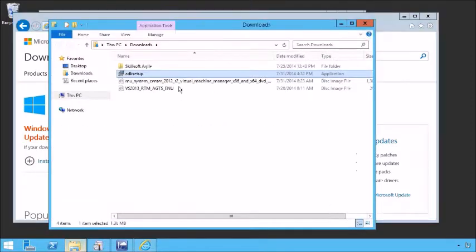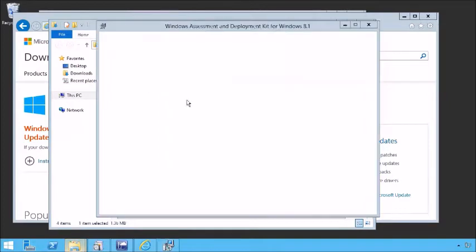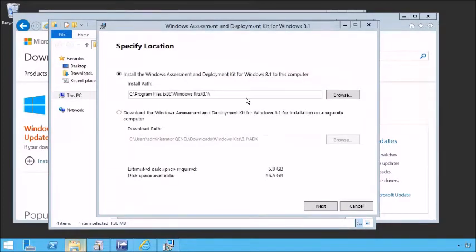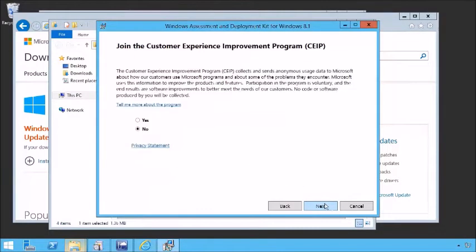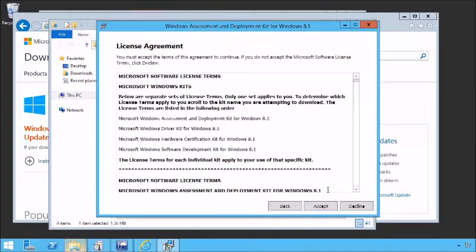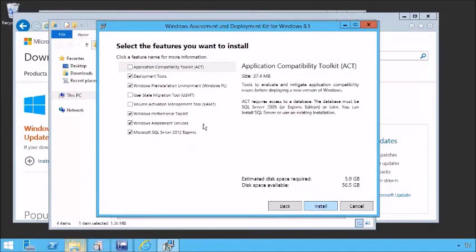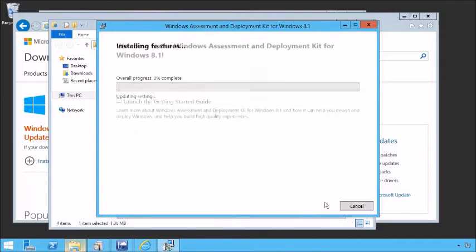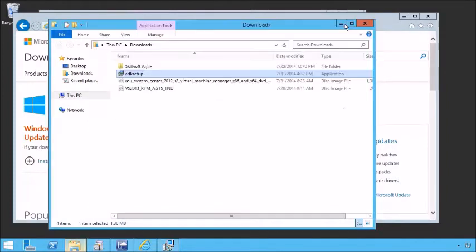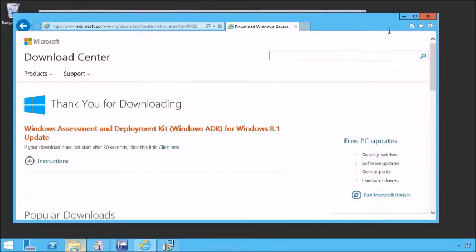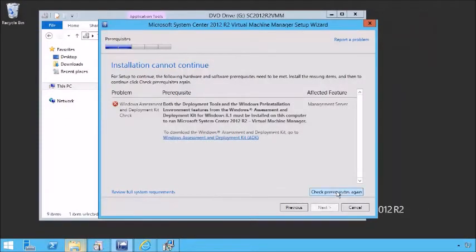Open the folder and run that setup. We're going to choose to install it right on this computer. Note that it does require a pretty large chunk of space. At this point, we can select the things we need to install — the highlighted defaults are what we need for our tool. Let's install. Once the prerequisites are installed, we can go back to our installation and check those prerequisites again.